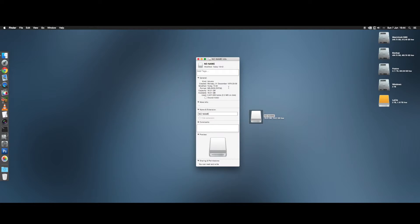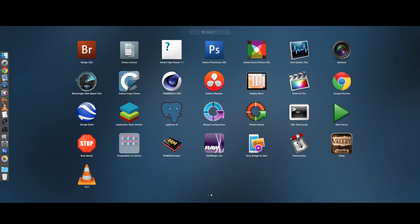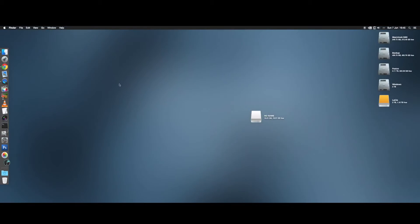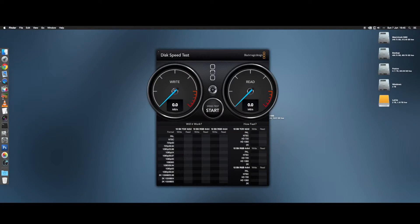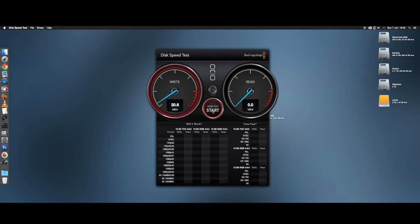For the speed tests I used the Transcend USB 3.0 card reader to avoid any bottlenecks. If you use this with a USB 2 card reader, you're not going to see anything like the full speed that this card is capable of.